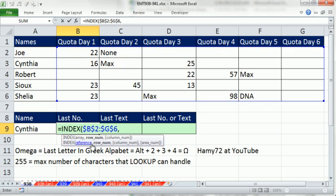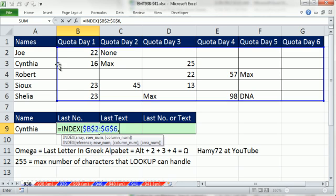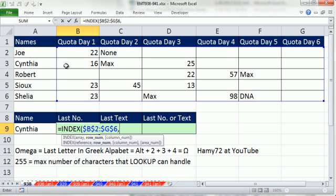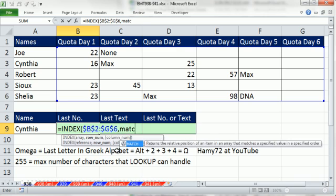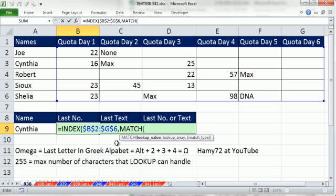And now I'm going to use the match function to get the row number. Now, right now, Cynthia, 1, 2. So in order to tell the index function what row we want, we need to look up the relative position of Cynthia in this list, which would be 2. So we use the match. Now I'm going to click on Cynthia, and I'm going to hit the F4 key,